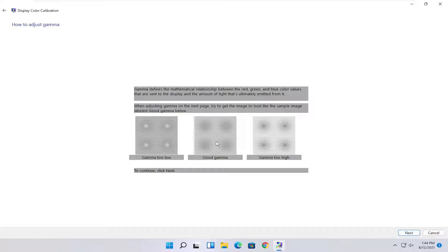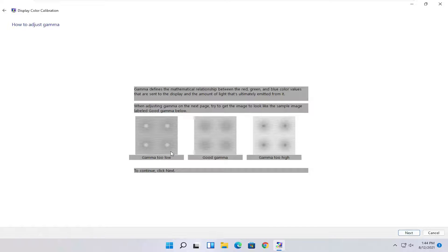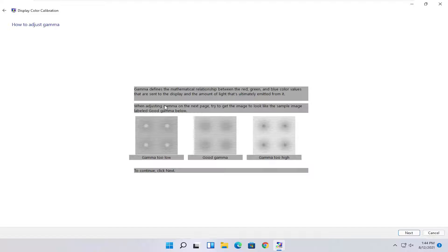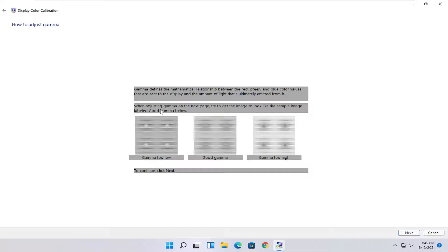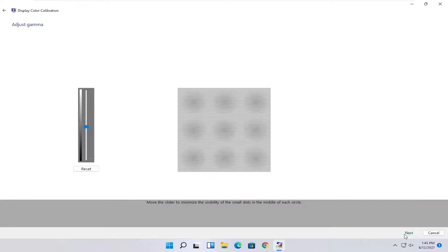Now you can make your adjustments depending on what looks like the proper settings here. Gamma defines a mathematical relationship between the red, green, and blue color values that are sent to the display and the amount of light that's ultimately emitted from it. When adjusting gamma on the next page, try and get the image to look like the sample image labeled good gamma below.